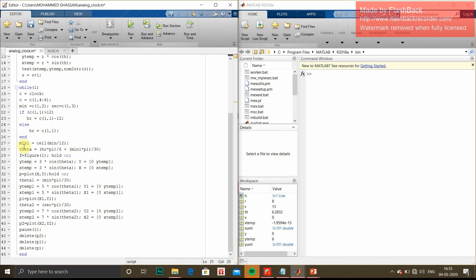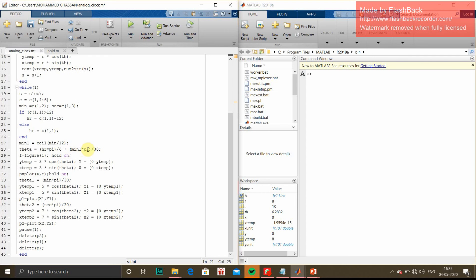Similarly, for minute we do round off. Ceil is the round off to 12, which is minute divided by 12. Theta hour is hour into π/6 plus minute1 into π/30. These are the logic formulas.